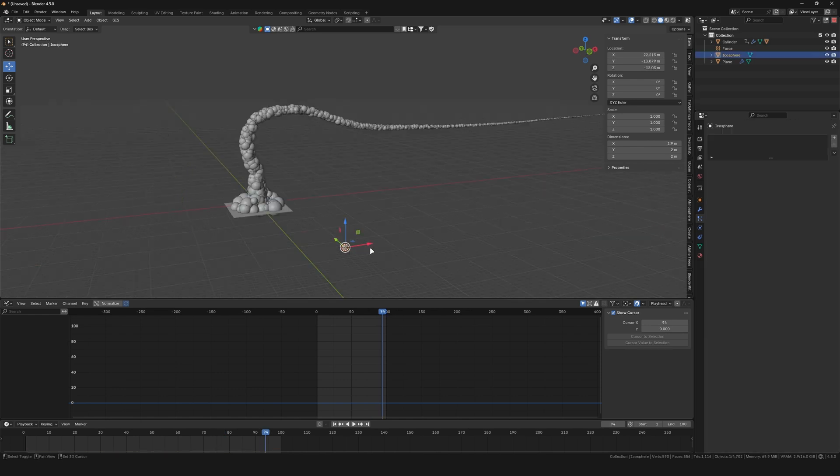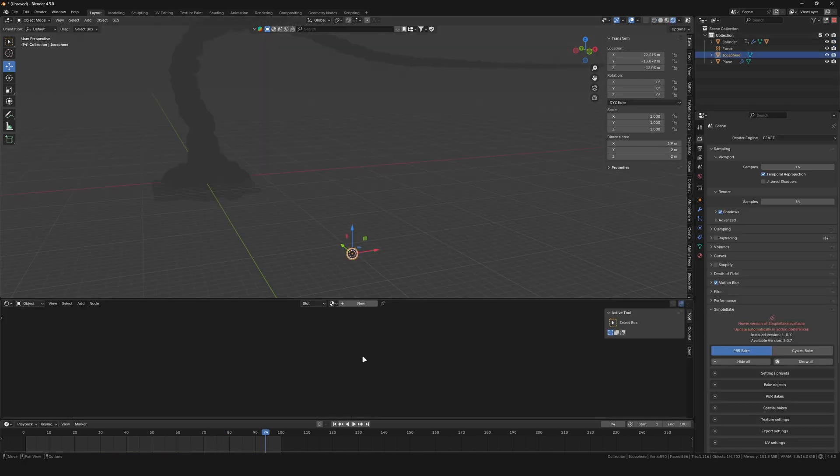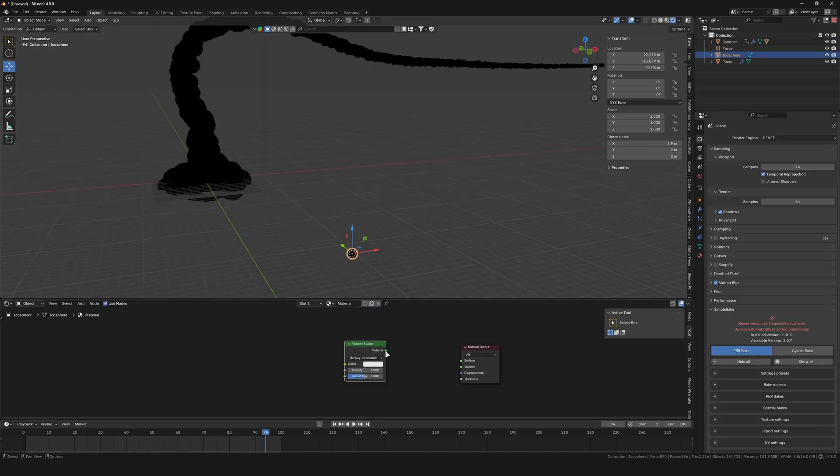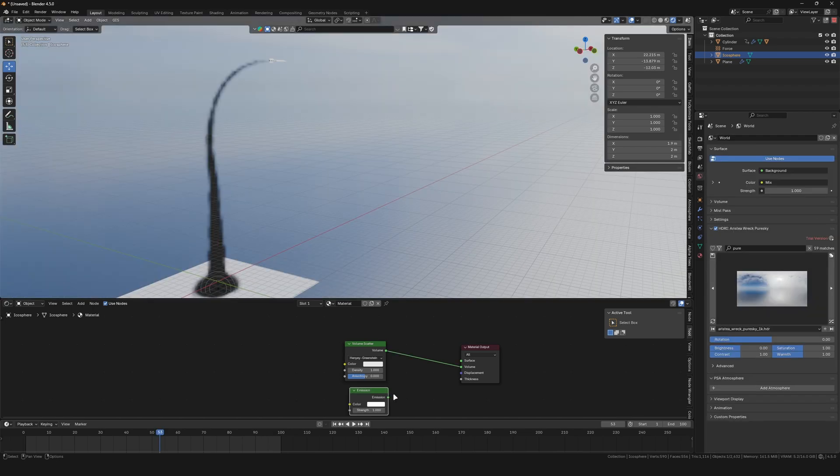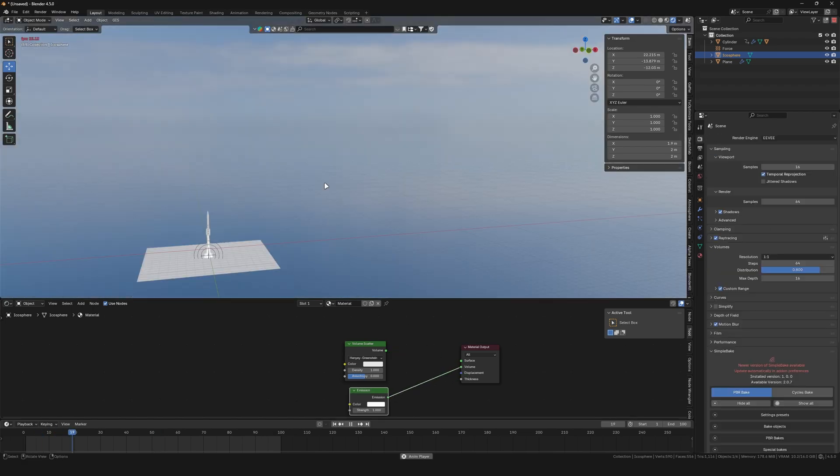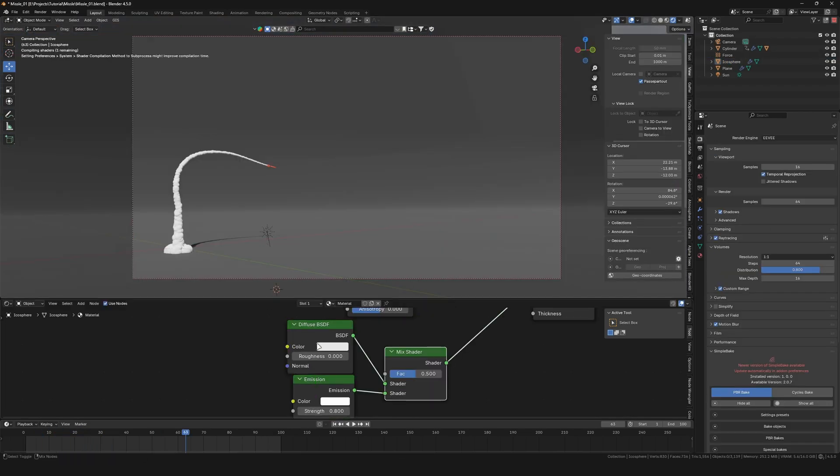Now select the icosphere and give it a material. You can either use a volume scatter or an emission shader plugged into the volume. For background stuff, you can mix a diffuse with an emission shader, which will make it much more performant.